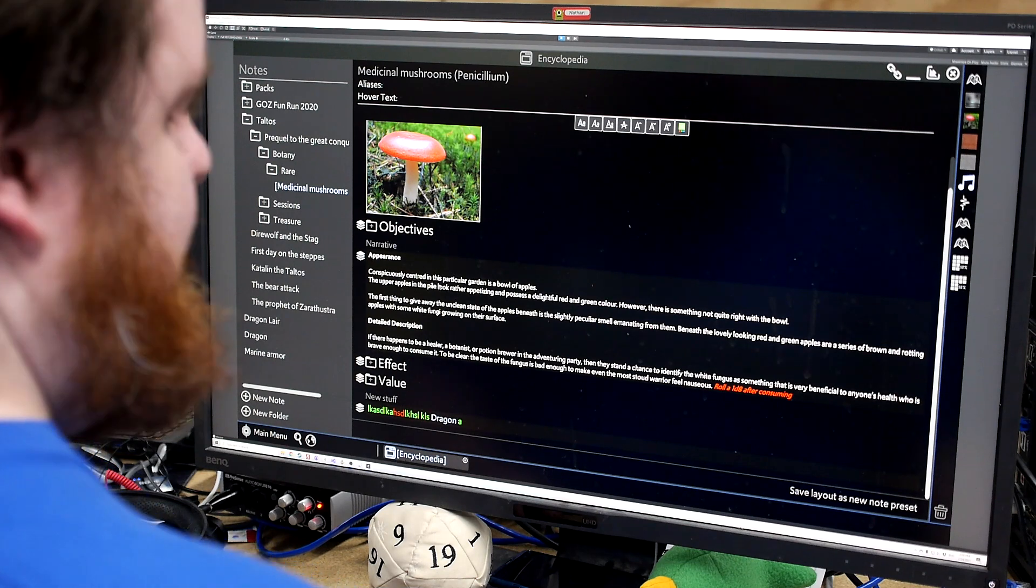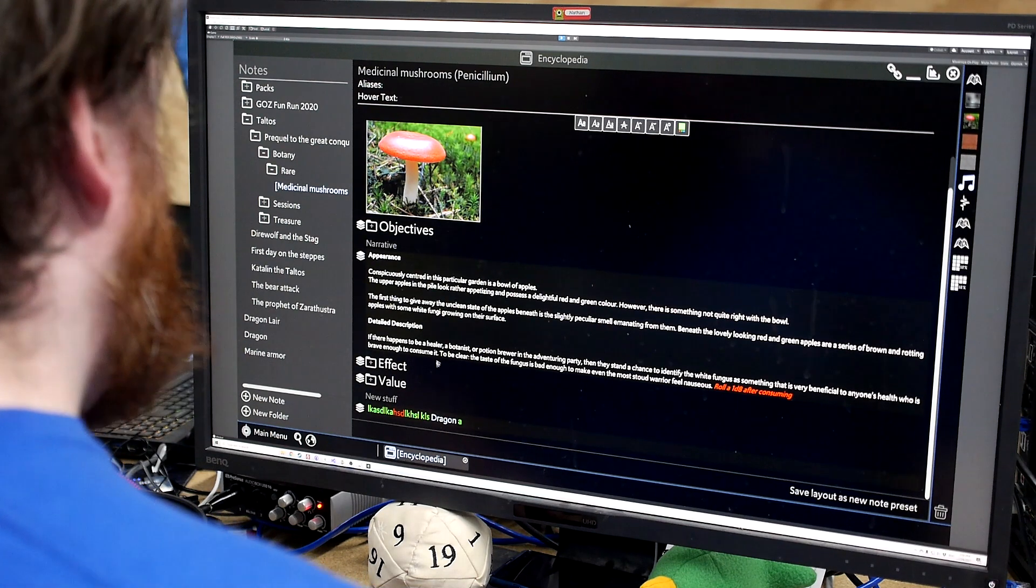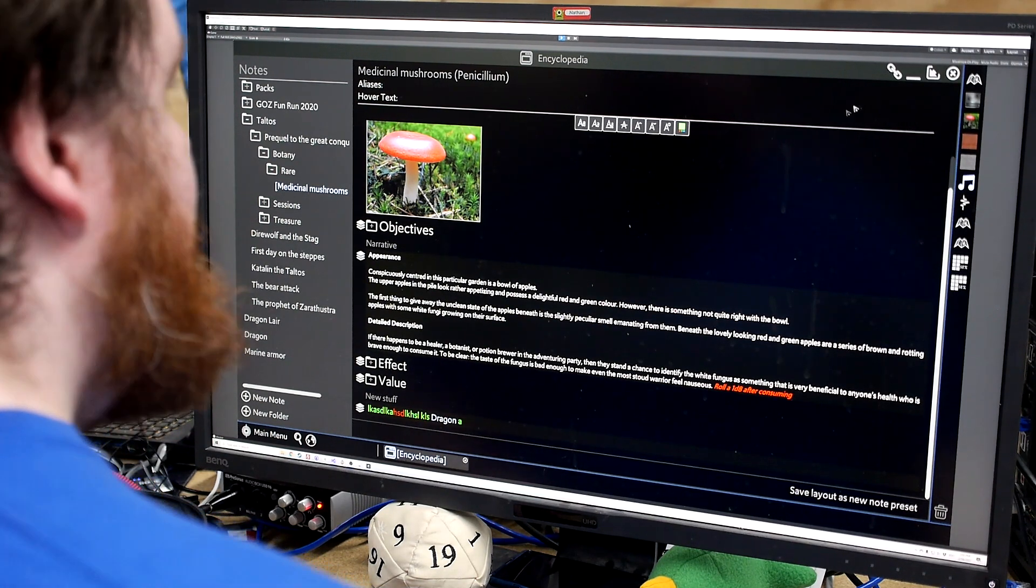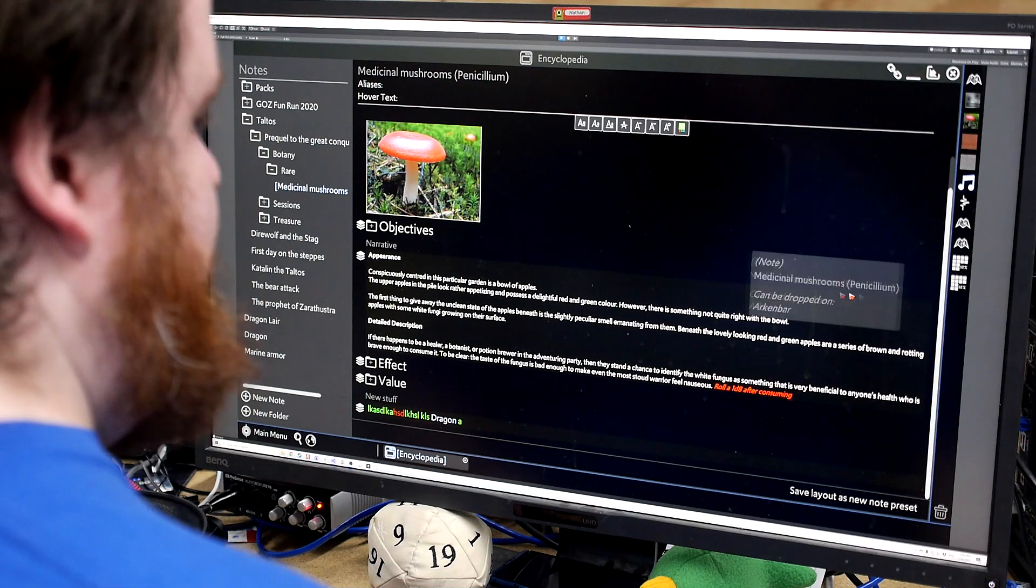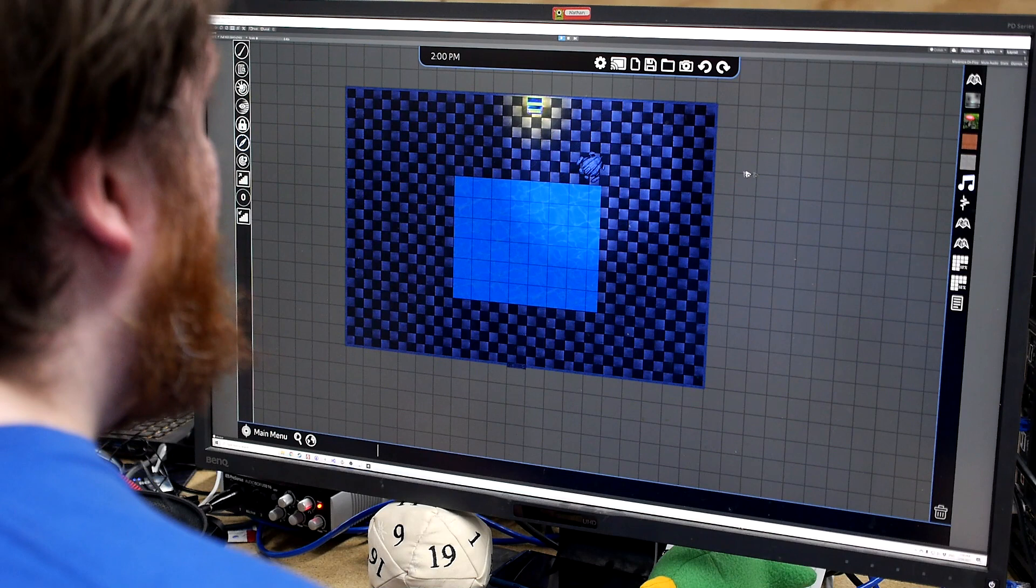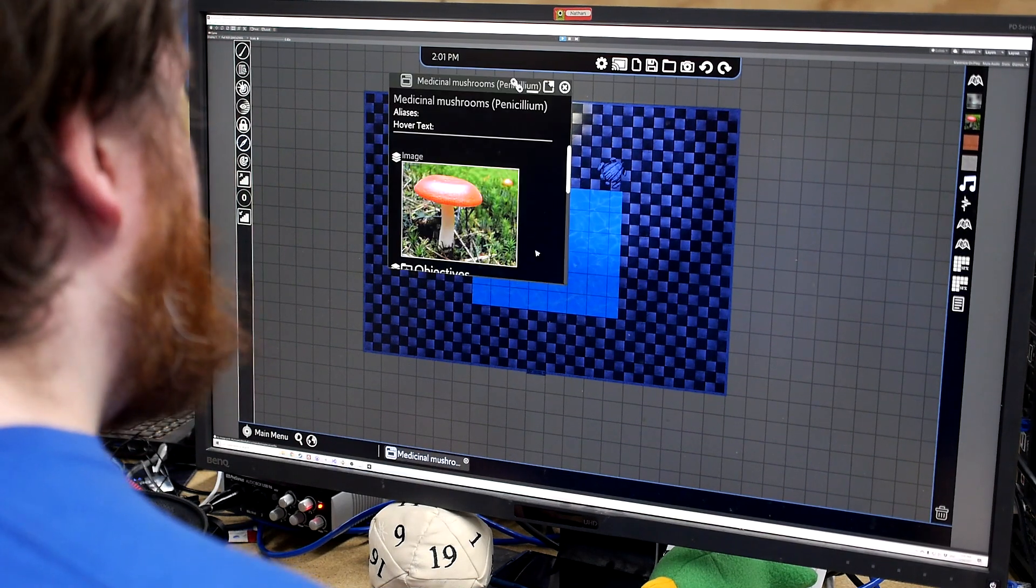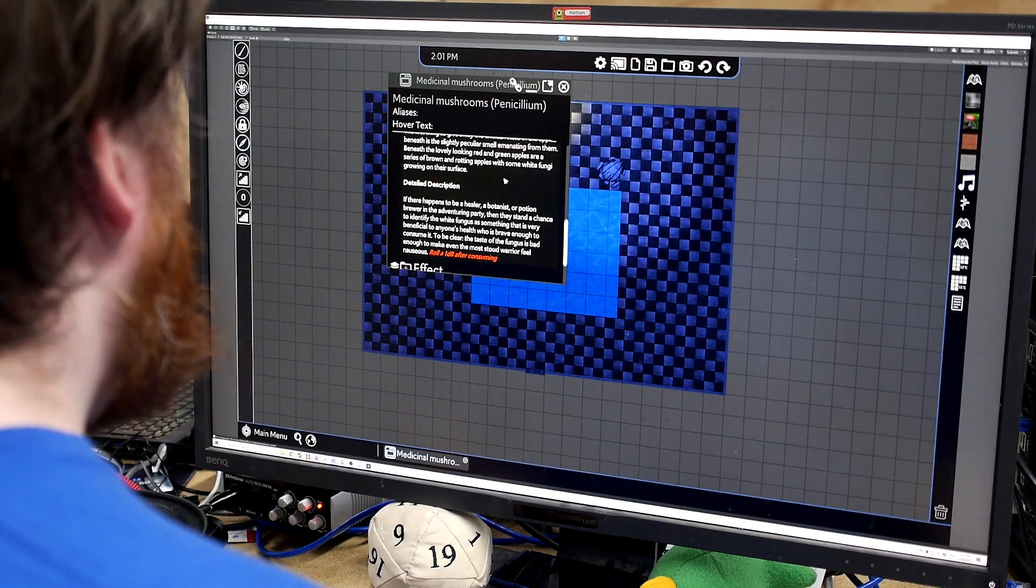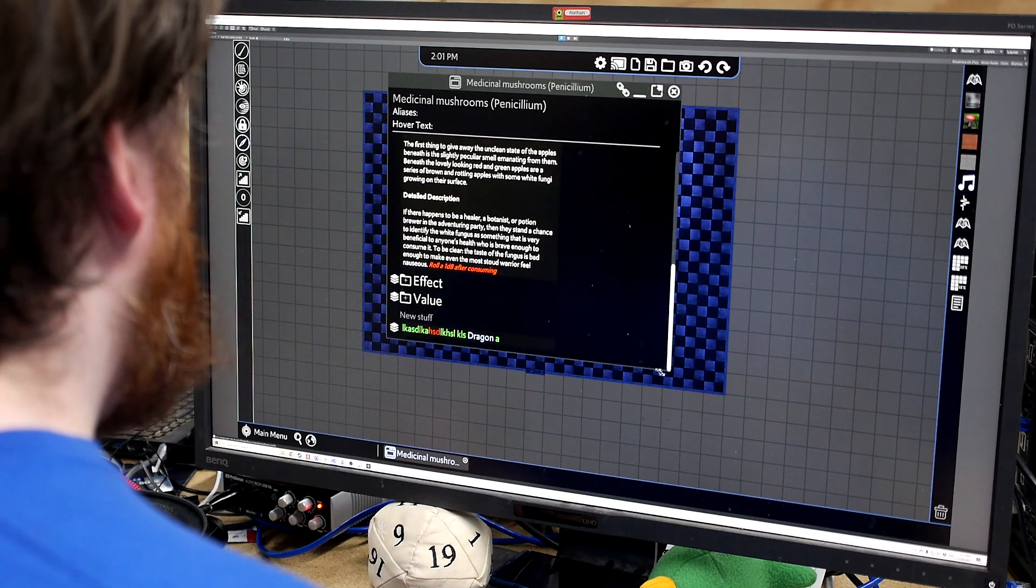So yeah, this is a really powerful content management tool that lets you really easily link things together. And once again, it's really easy to just access it when you need it. So if you want to say drag this note over here because you know that you'll need it later. When you're in your game, you can just click on it and it'll pop up and you can just access it as needed.